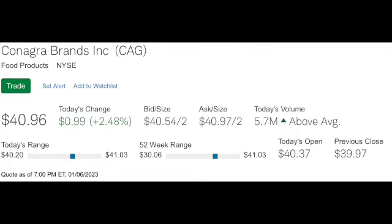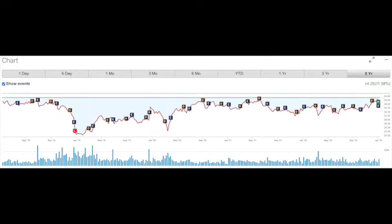Conagra Brands had a price of $40.96, a 52-week range of $30 to $41. Let's take a quick look to see what the stock has done over the last five years. It's up 11.58%, $4.25.